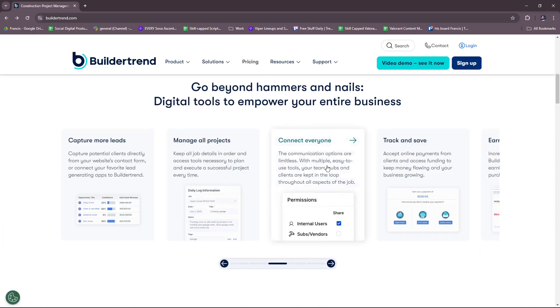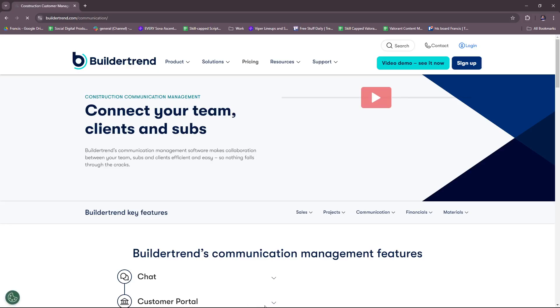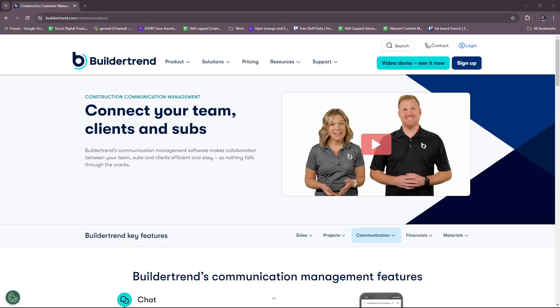And then here, connecting everyone. The communication options are limitless with multiple easy-to-use tools. Your team, subs, and clients are kept in the loop throughout all aspects of the job. We're going to check this out real quick.